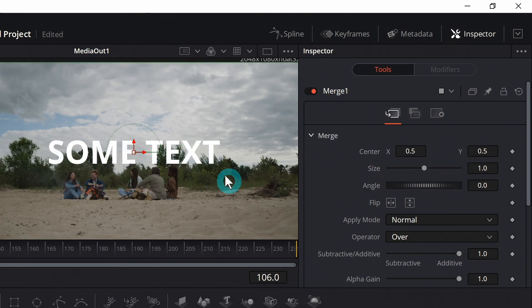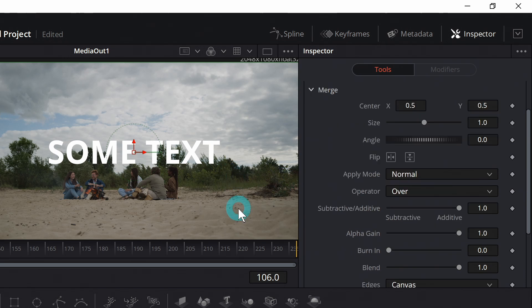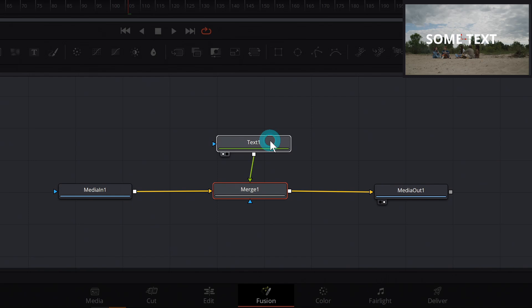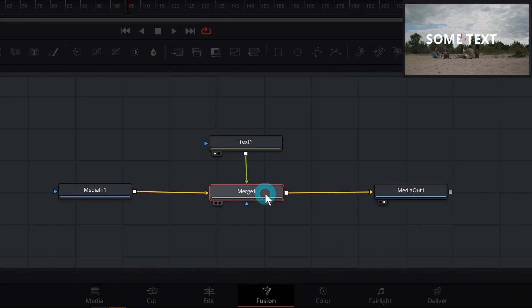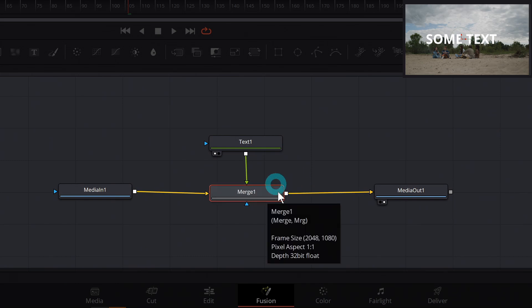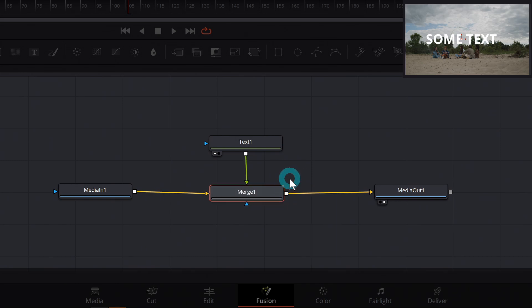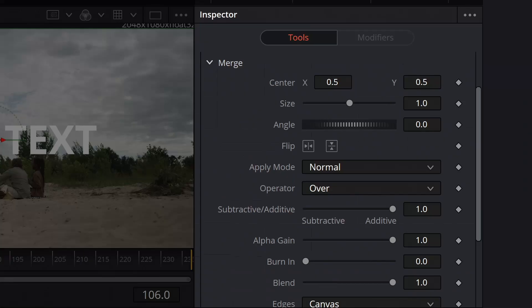So we can size and position things with this merge node. And we don't have to do something like add another transform node or change really anything about this text node. We can really have a lot of control over what something looks like just with the merge node. And we'll get into the advantage of that in just a second.